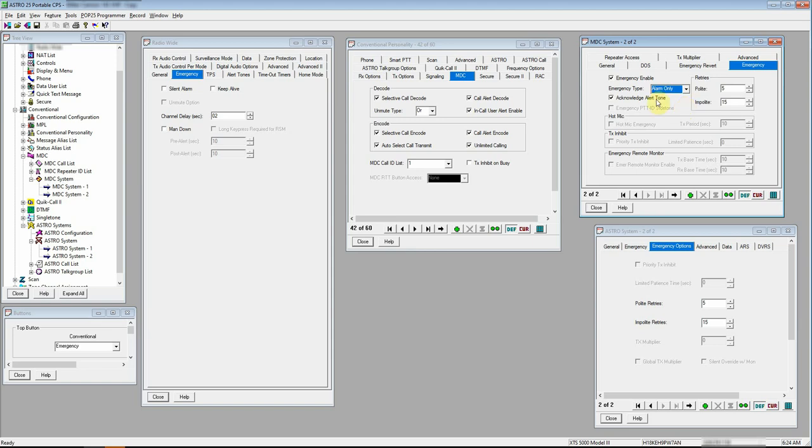Acknowledge alert tone. That was checked by default. I haven't bothered to change that. What that is, when you push the emergency button on your radio, it's obviously sending a signal.